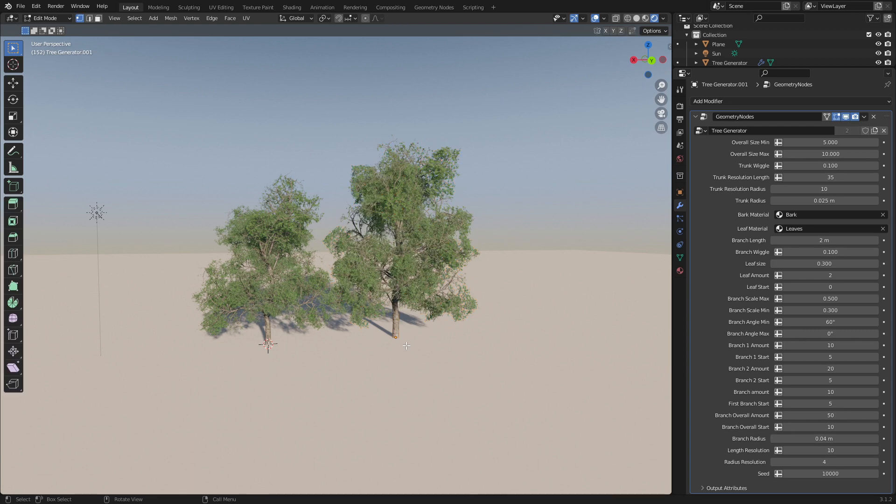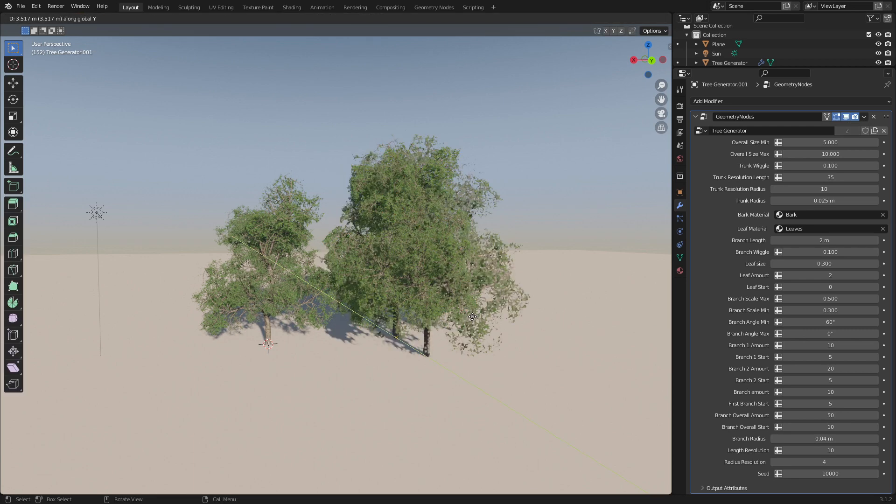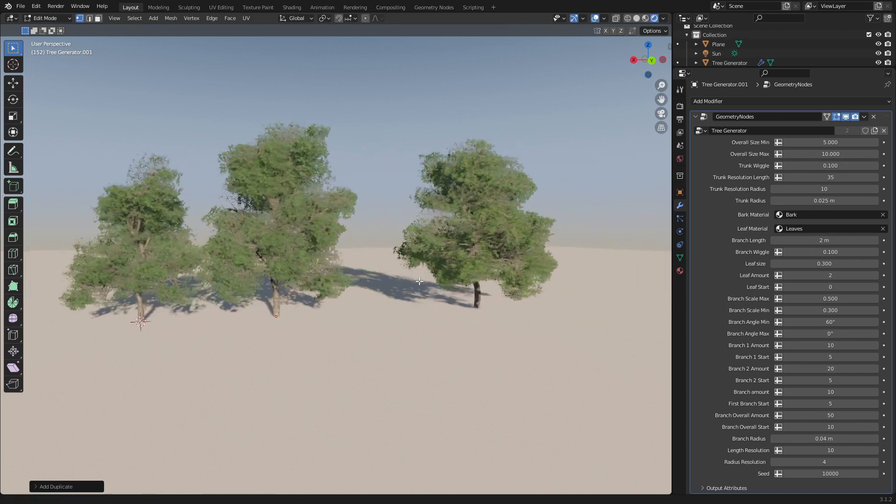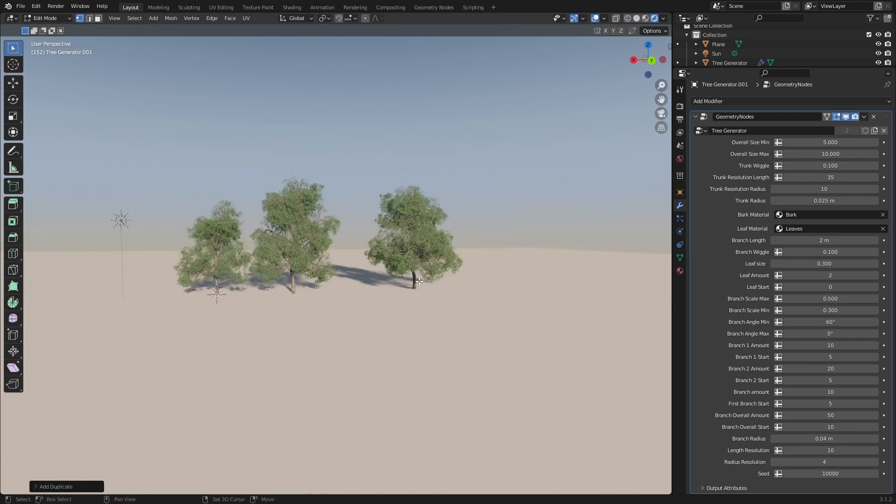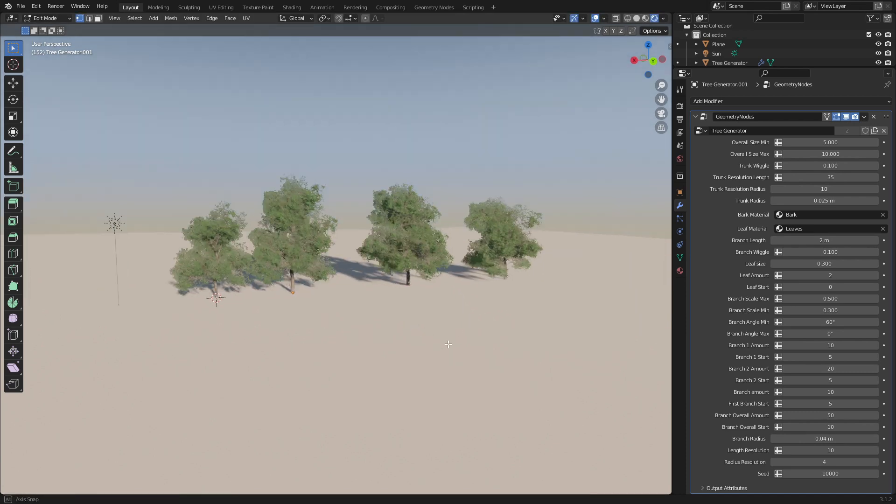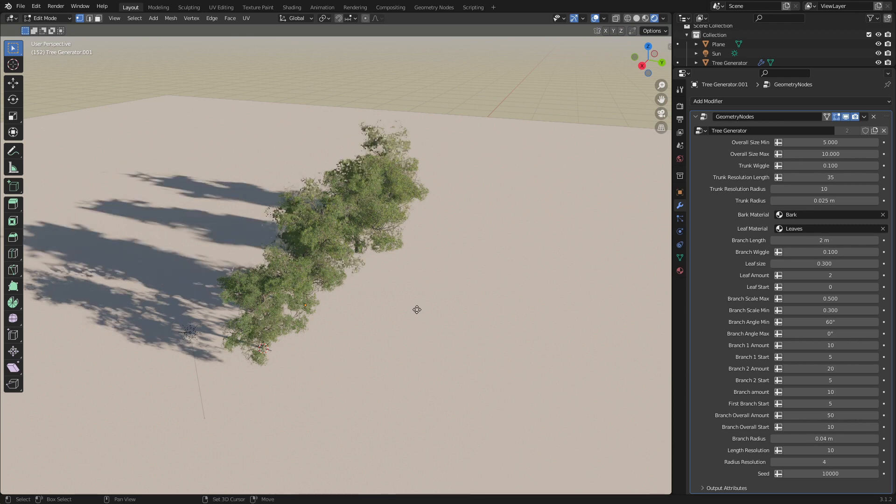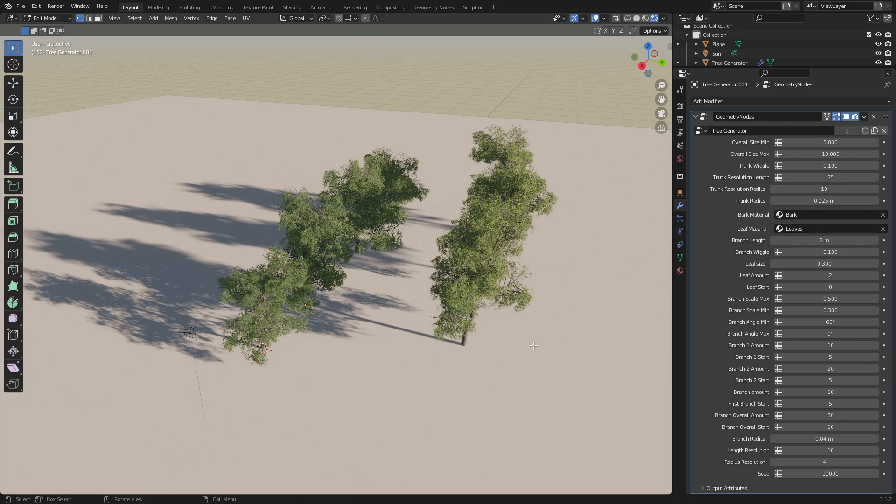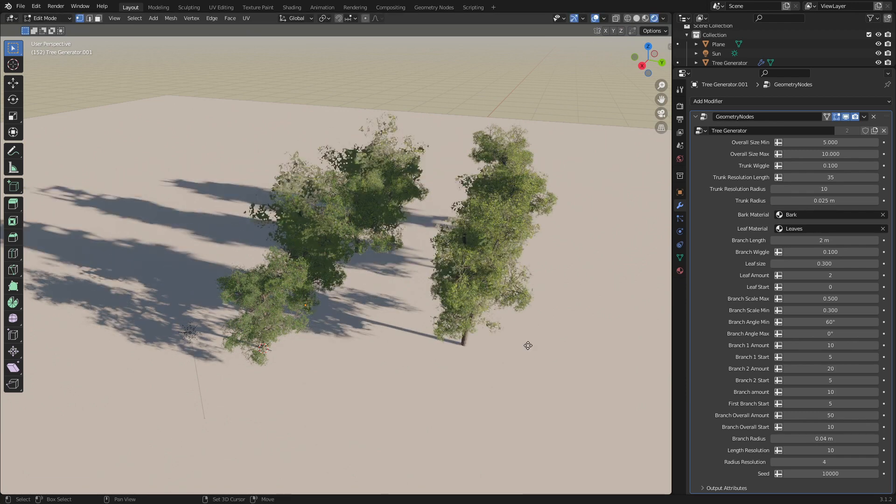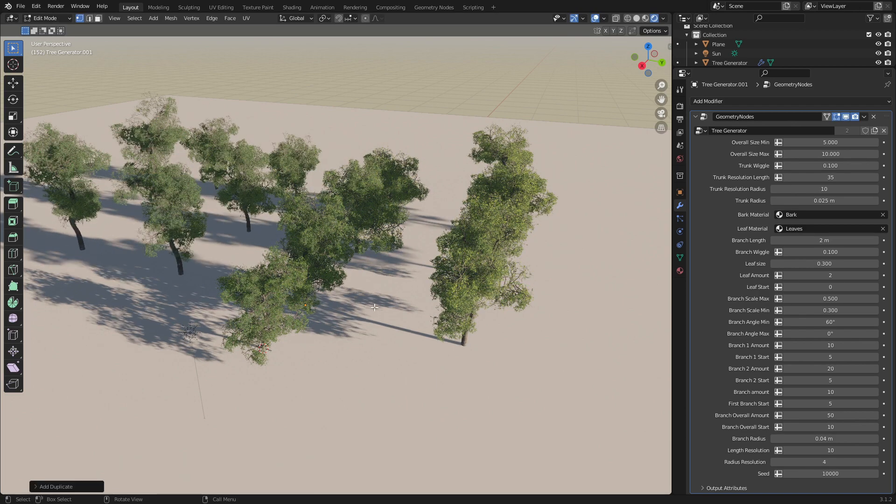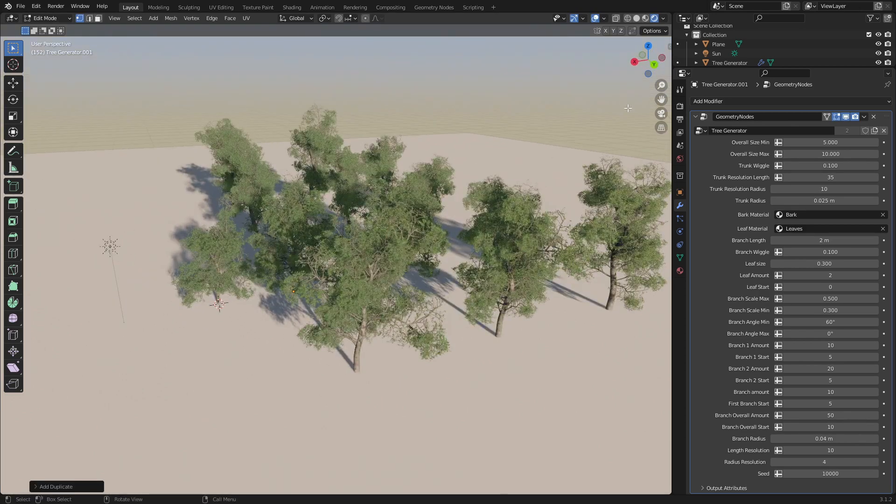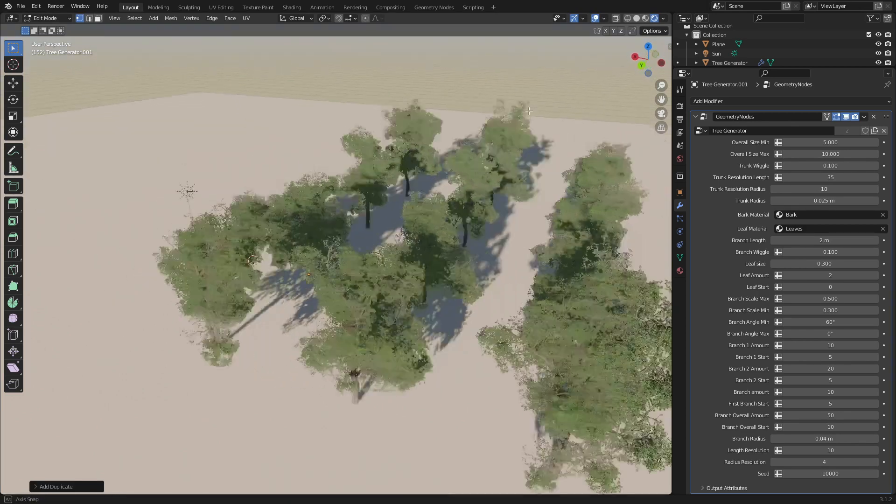Now what I can do is I can go actually into edit mode, select our vertice, shift D Y, and it'll automatically keep generating different trees. Shift D Y, shift D Y, individual trees.